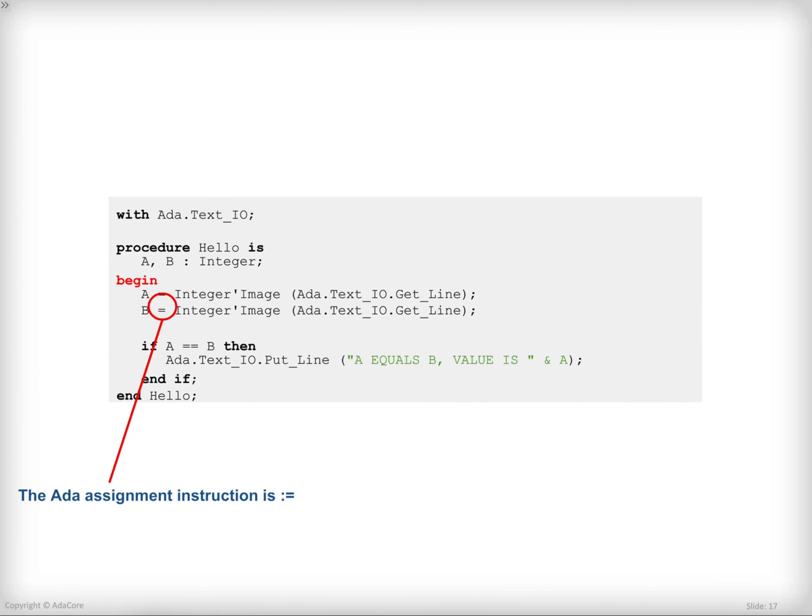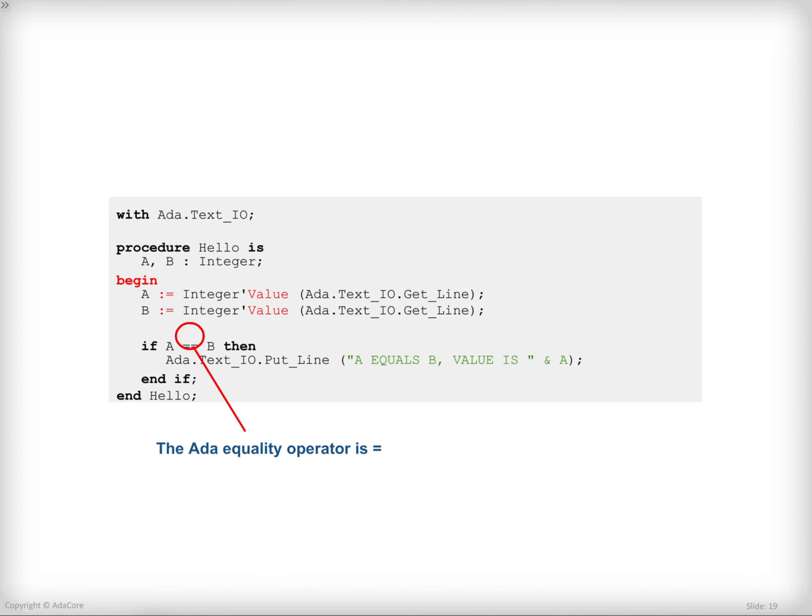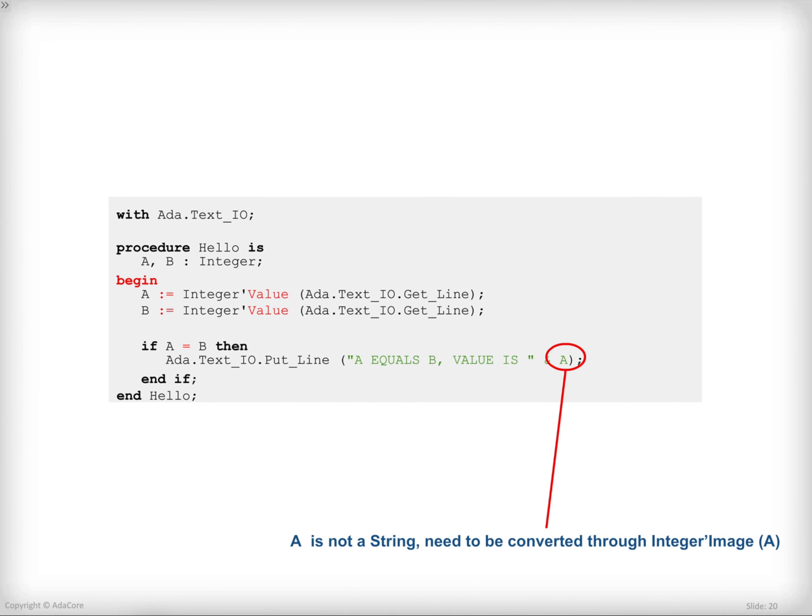The assignment operator is wrong. In Ada, it should be colon equal and not just equal. Image is an attribute that converts a value to a string. What we want to do here is to convert a string returned by get line into an integer value, store it into b. So we should be using the value attribute instead of the image attribute here. The Ada operator for equality is a simple equal, not a double equal. And finally, it is not possible to concatenate a string directly with an integer here. So what I need to do is to convert this value, this number, into a string using the image attribute of integer.